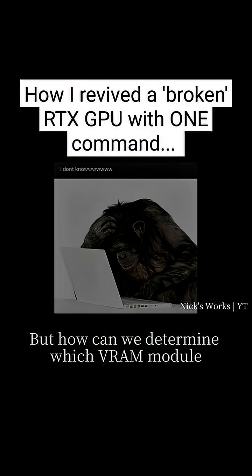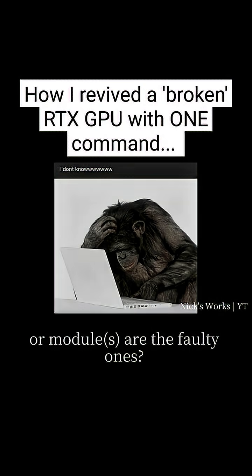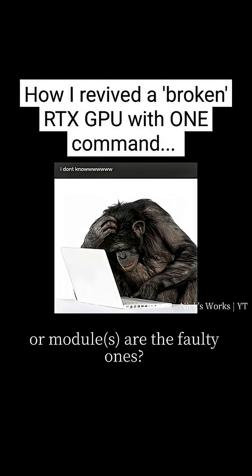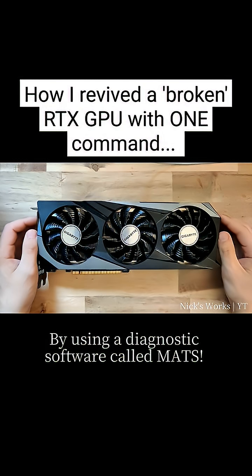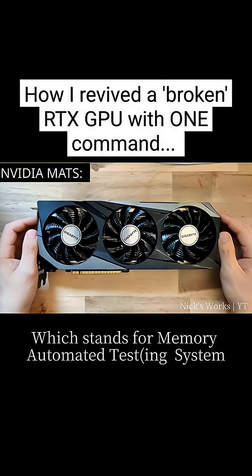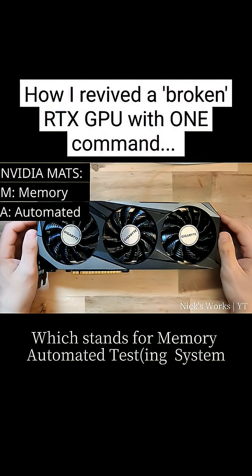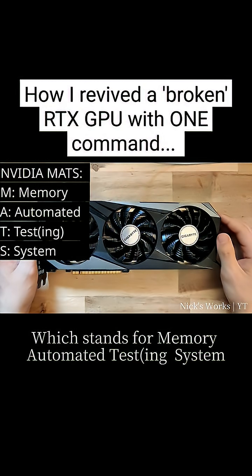But how can we determine which VRAM module or modules are the faulty ones? By using a diagnostic software called MATS, which stands for Memory Automated Test System.